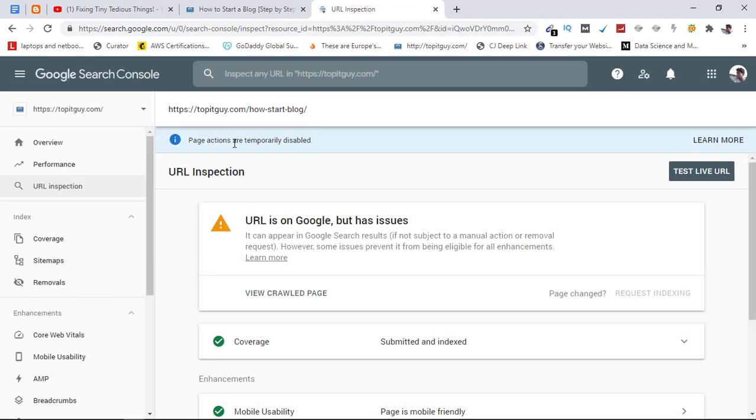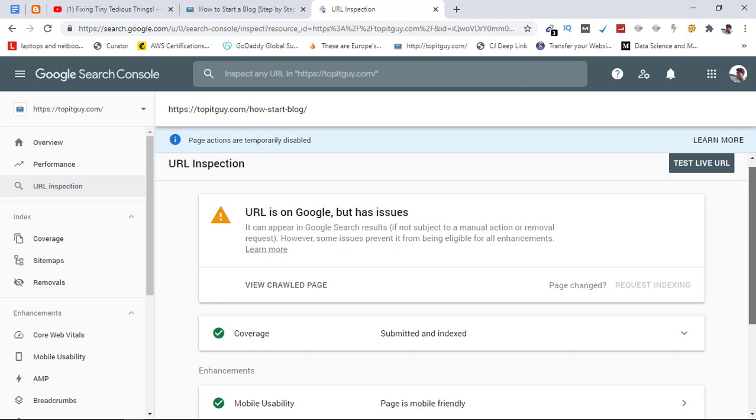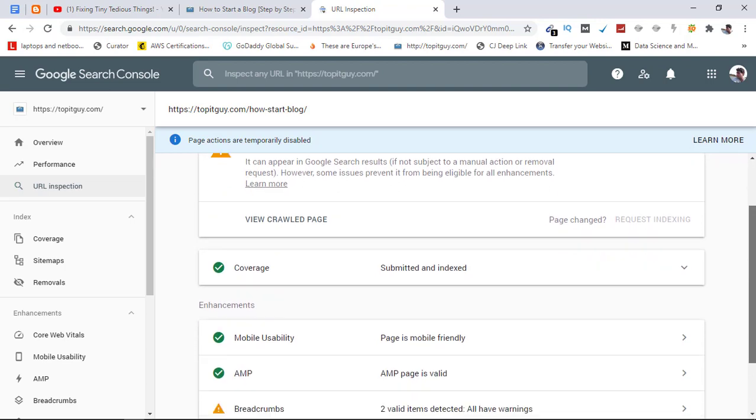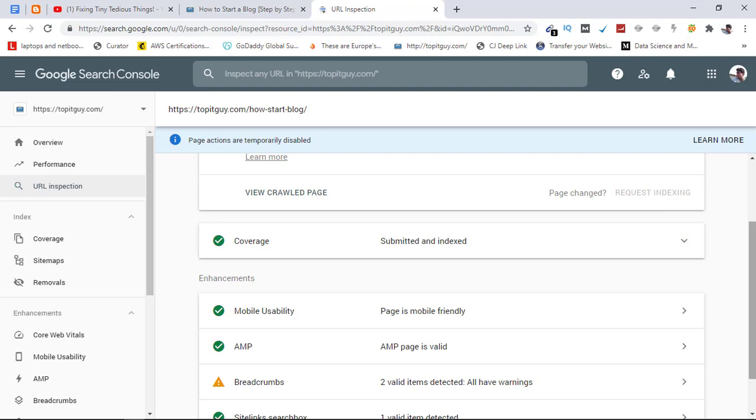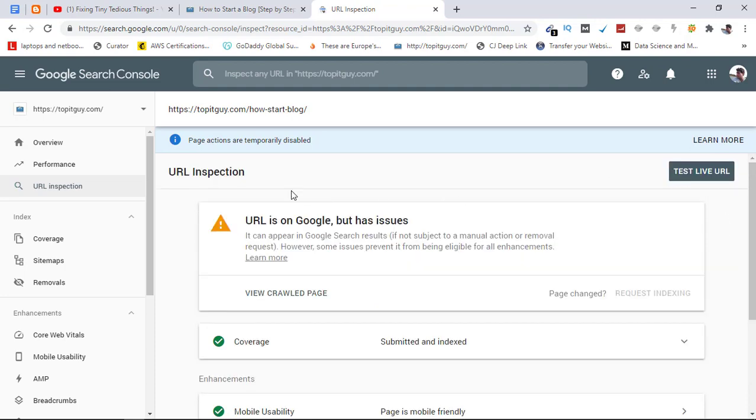You can see page actions are temporarily disabled, so this option is no longer available. You have to request indexing for the content you have updated. You will see a button here, request indexing, but it is not highlighted anymore. To know the reason we can click here, and now here is the option.